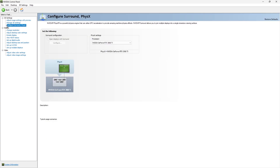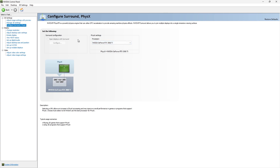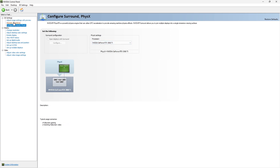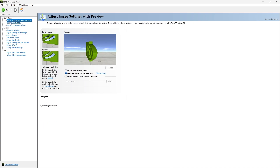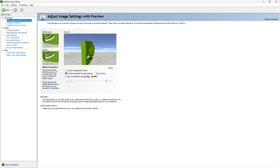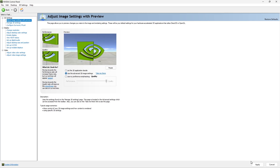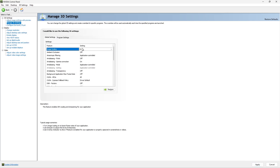Under Configure Surround and PhysX, the physics settings — I'm not sure how to pronounce it — you can select your CPU or GPU for PhysX. Let the GPU handle it, because the GPU is faster than the CPU. Under Manage 3D Settings, go to Adjust Image Settings with Preview, select the advanced 3D image settings option, and press Apply.